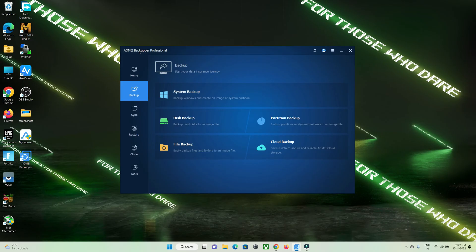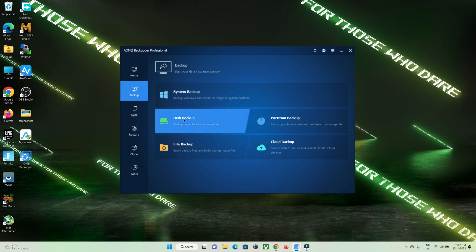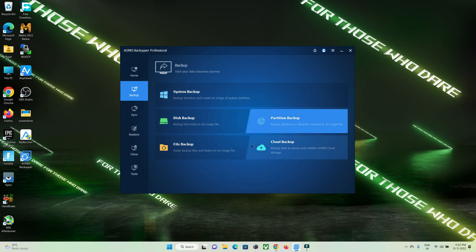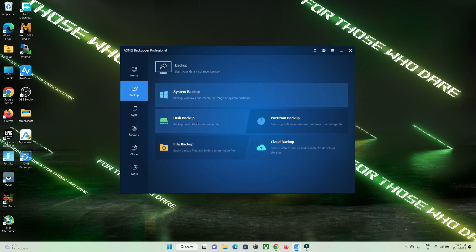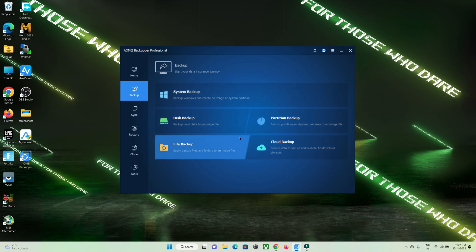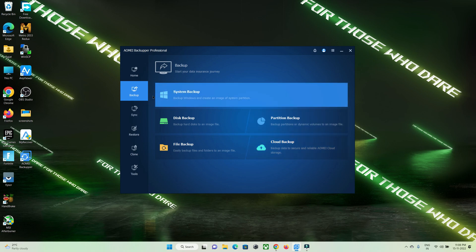Using the Backupper software, you can backup your operating system, your disk, partition, and files. You can take a backup of anything and store it in the cloud that they provide. Let's check them one by one.